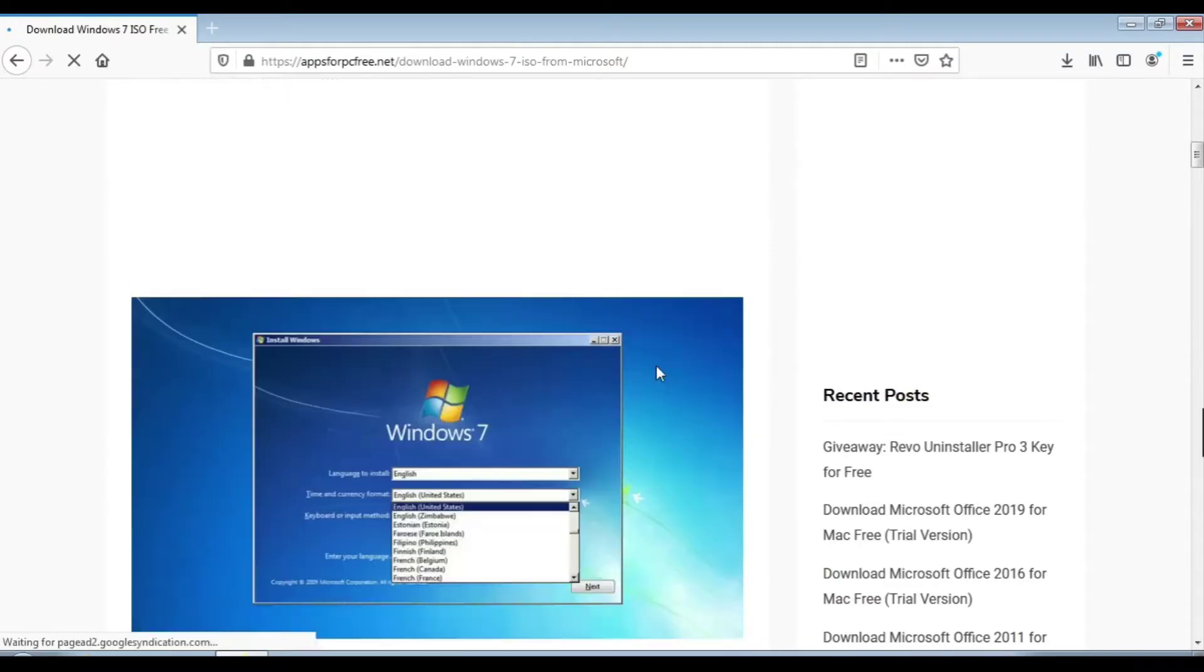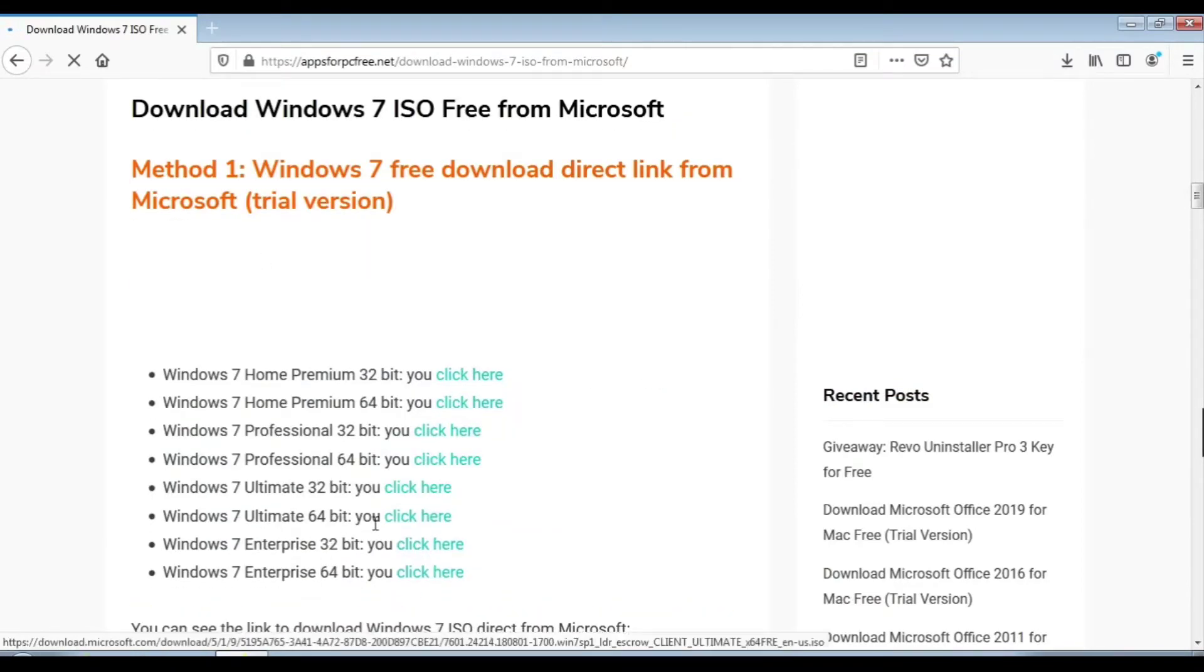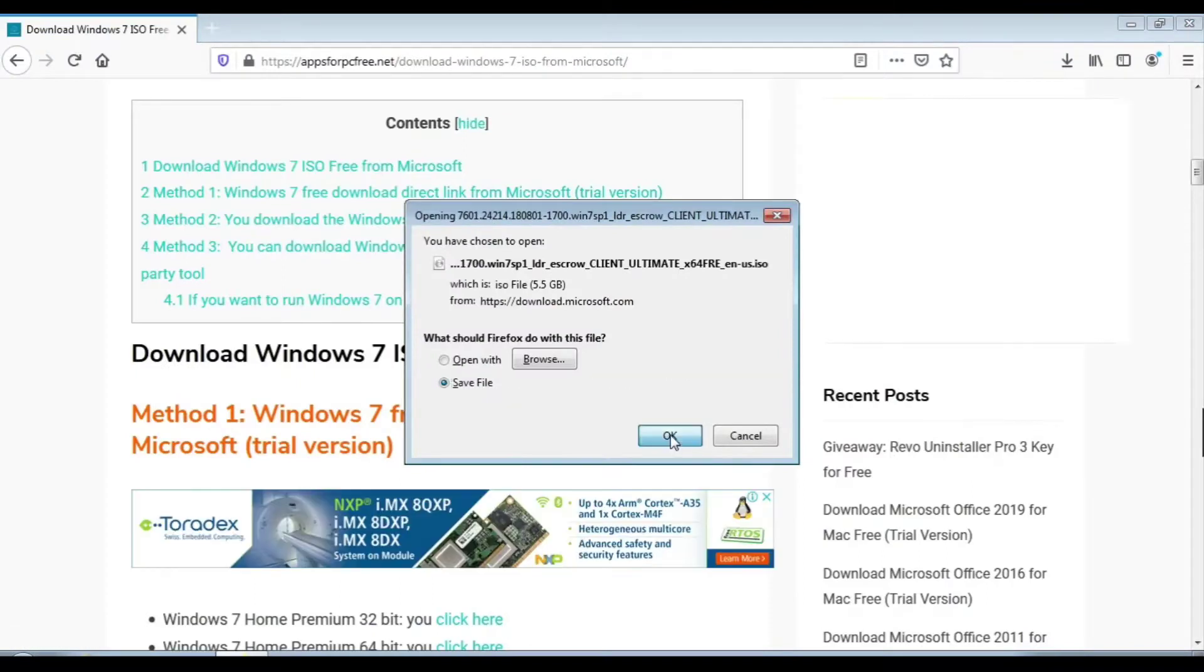Choose the version of Windows 7 which you are using. My computer's OS is Windows 7 Ultimate 64-bit, so I am downloading Windows 7 Ultimate 64-bit.